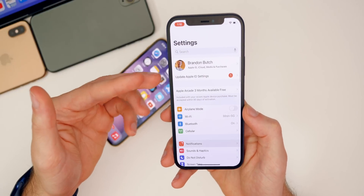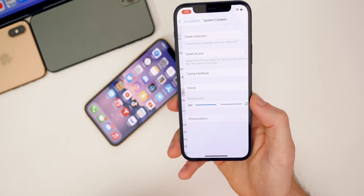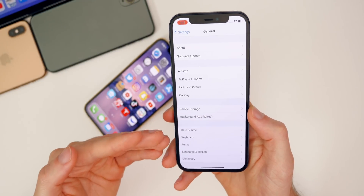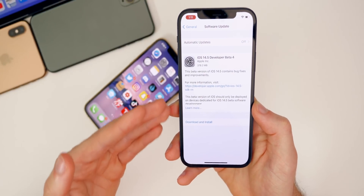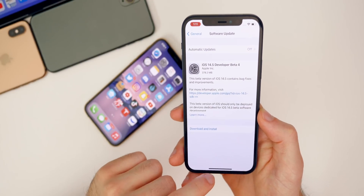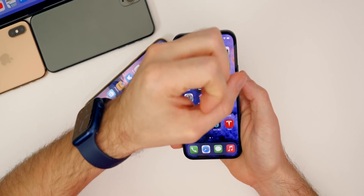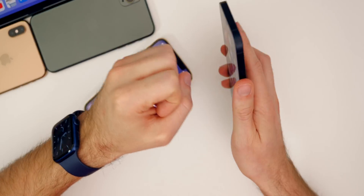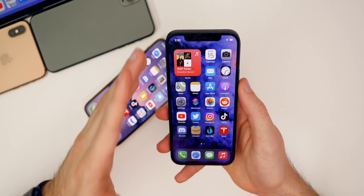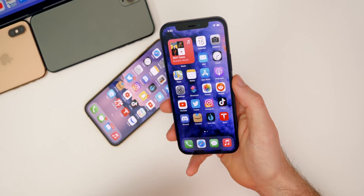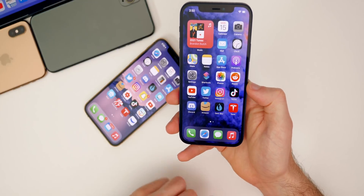Another beta 3 bug I noticed was very wonky Settings app animations — the previous menu would bleed through, making everything feel laggy and glitchy. I'll confirm in my follow-up video whether that's fixed in beta 4. There was also a notable Face ID vulnerability where placing your hand over the camera in a certain way could unlock the iPhone without it facing your face; I expect that's been fixed in beta 4 and will confirm after further testing.